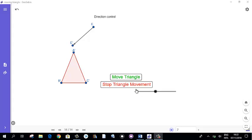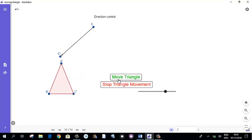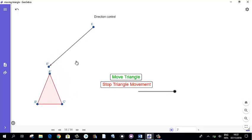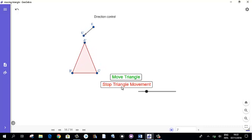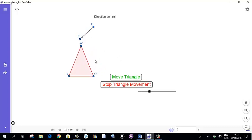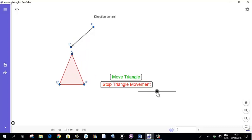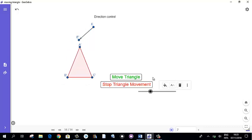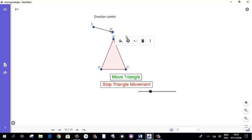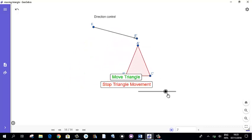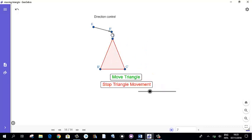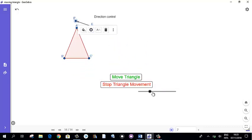Today in this video you will learn controlling an object through buttons in GeoGebra. For example, move a triangle by clicking the move button and stop the triangle's movement, then move again. You will also learn creating the length of movement using a slider bar, and controlling the direction of movement — see how you can change the direction.